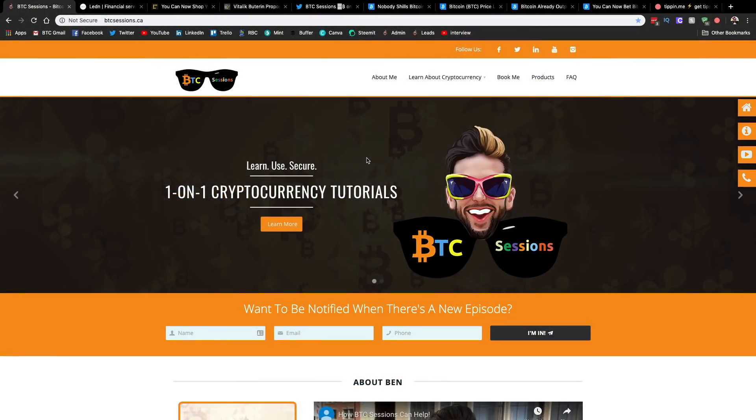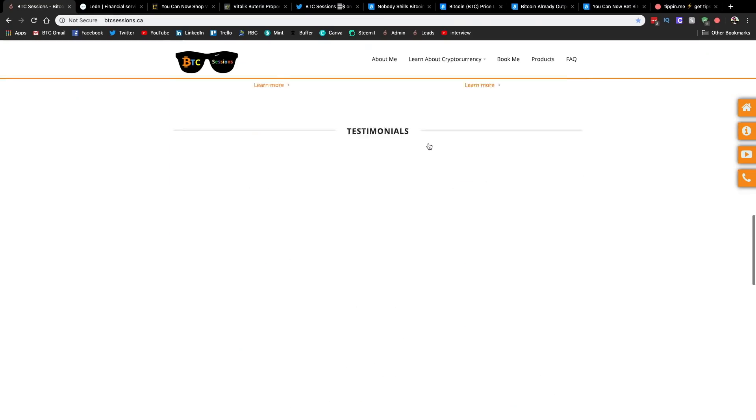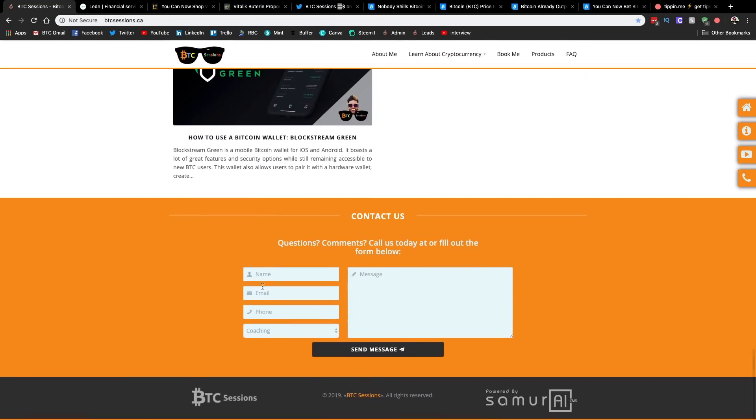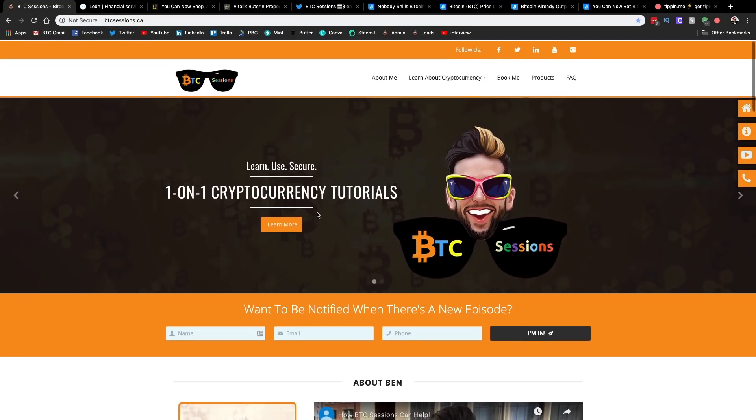Before we dive into the news today, just a couple quick things. Number one, do check out my website, btcsessions.ca. This is where you can reach out to me directly and book your own BTC session. So we can chat Bitcoin, wallets, perfect security, whatever you like. All you need to do is scroll down to the bottom and there is a contact form for you there.